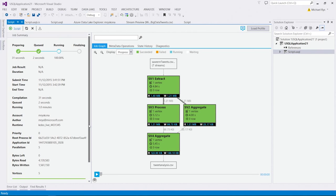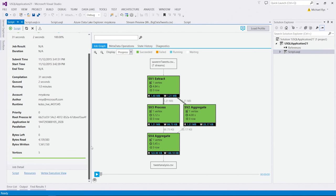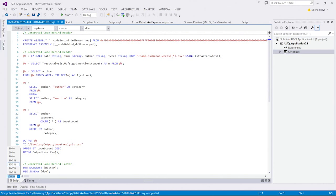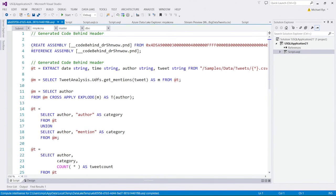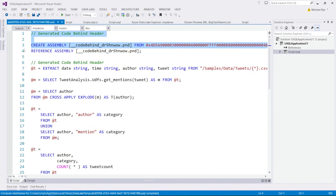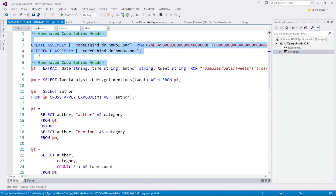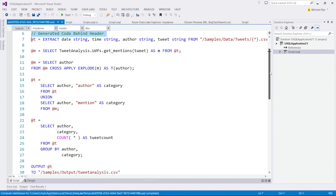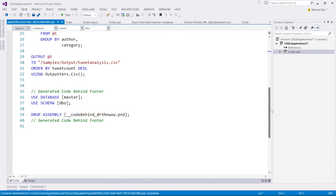While the script is running, I can show you which script actually got submitted to the service. So, if I click the script button down below, it is opening me the script. And if you look at the script, you will notice that because I have this code behind file, it actually does register an assembly for me on my behalf. And it references the assembly so that the code inside that code behind file actually becomes available within my USQL script here. And then at the end, of course, it does do a footer in which it actually drops the automatically generated assembly as well.